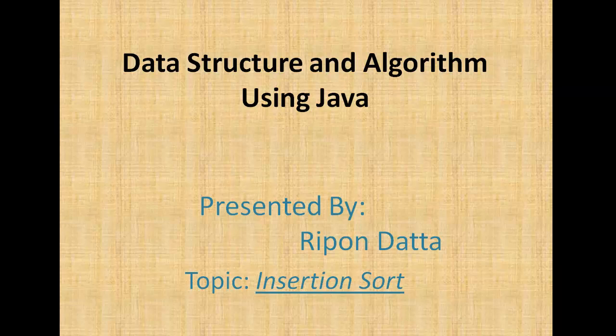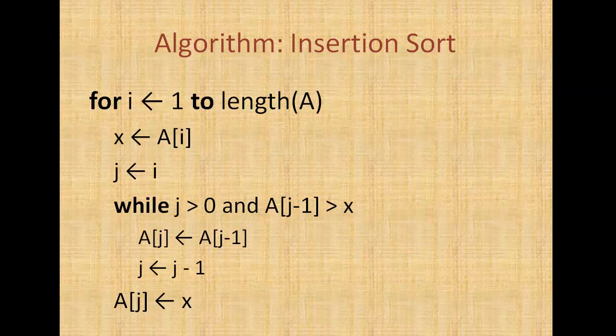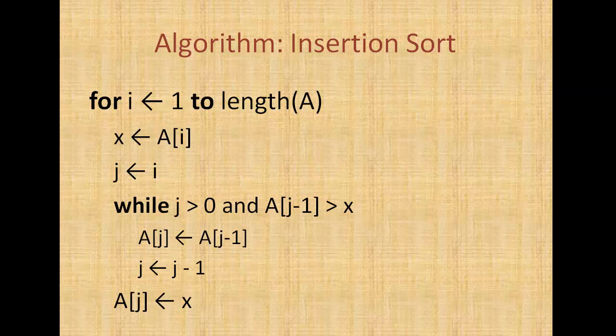Hey guys, welcome to Data Structure and Algorithm using Java. I am Rippon. Now I'm going to show you the insertion sort implementation. Insertion sort is a simple sorting algorithm that works